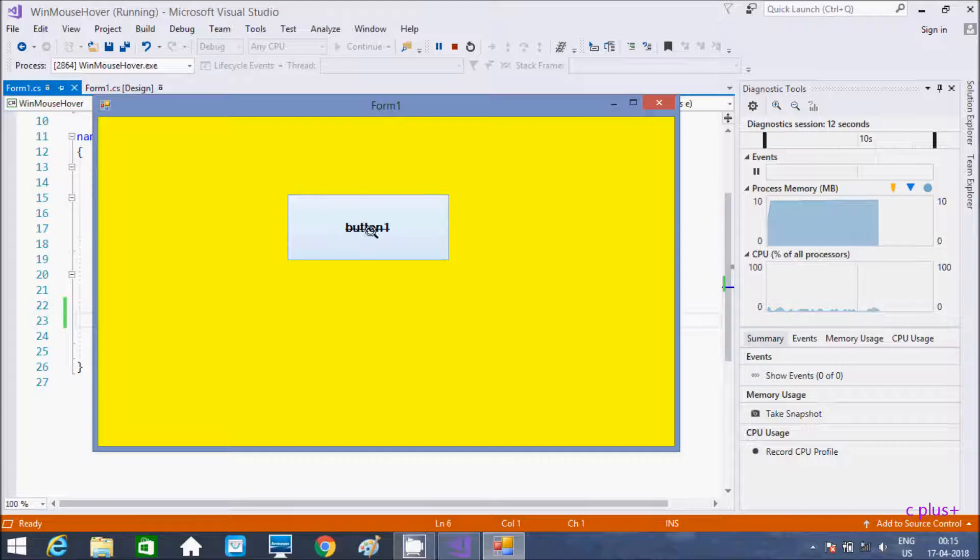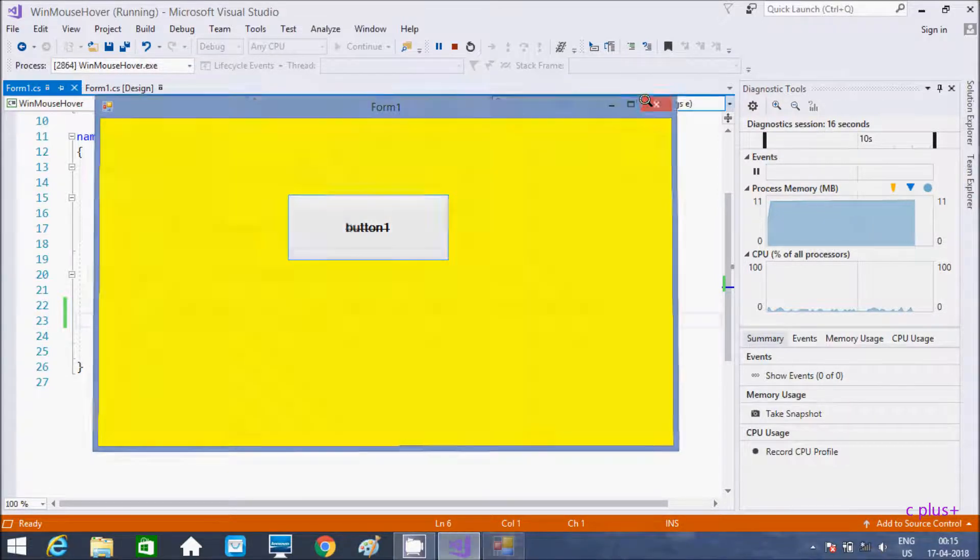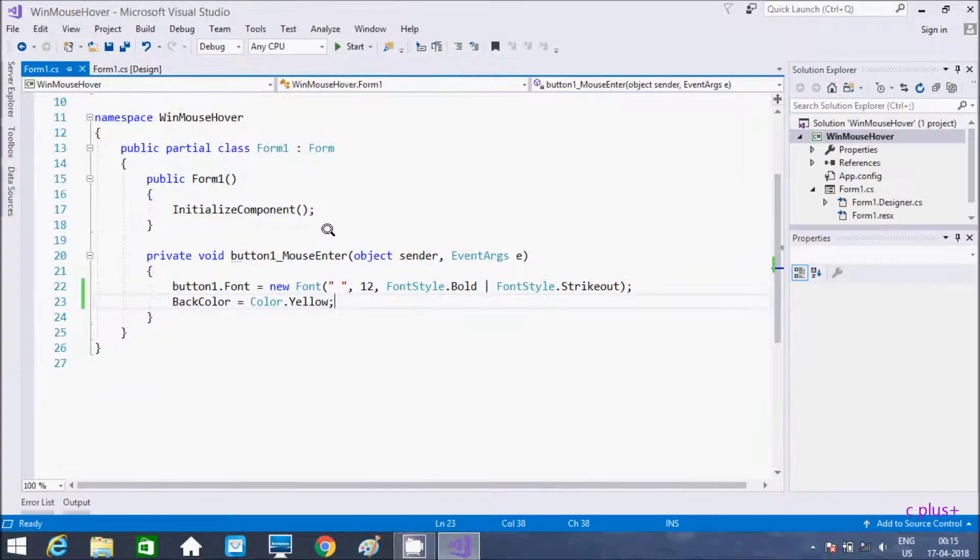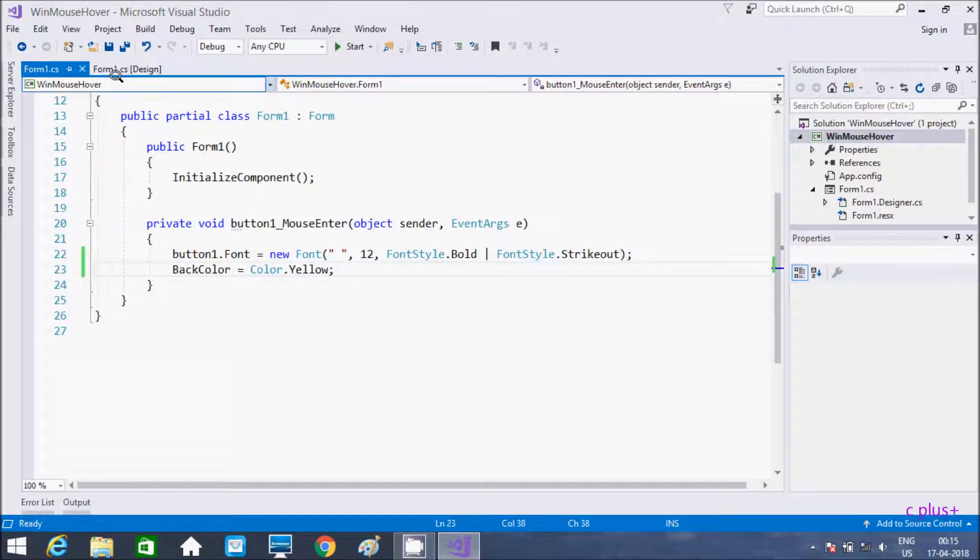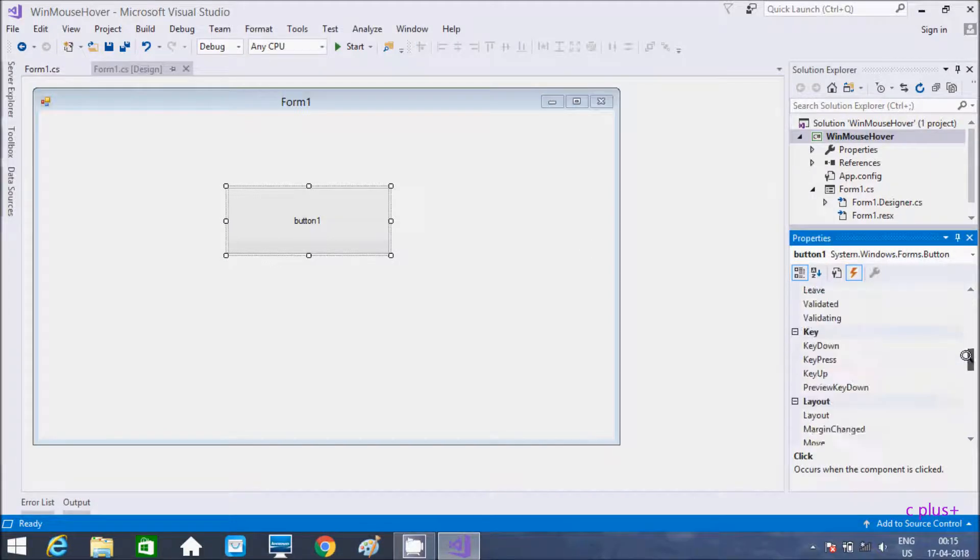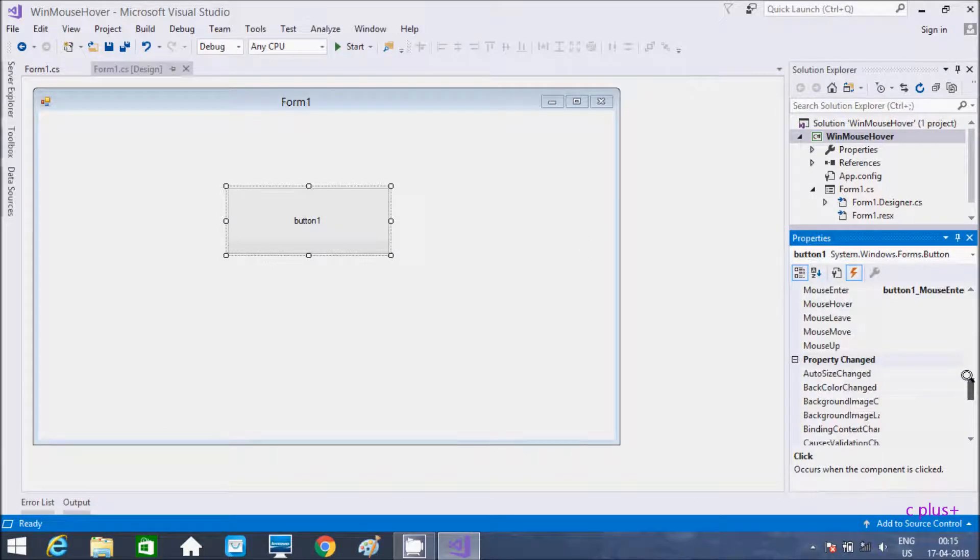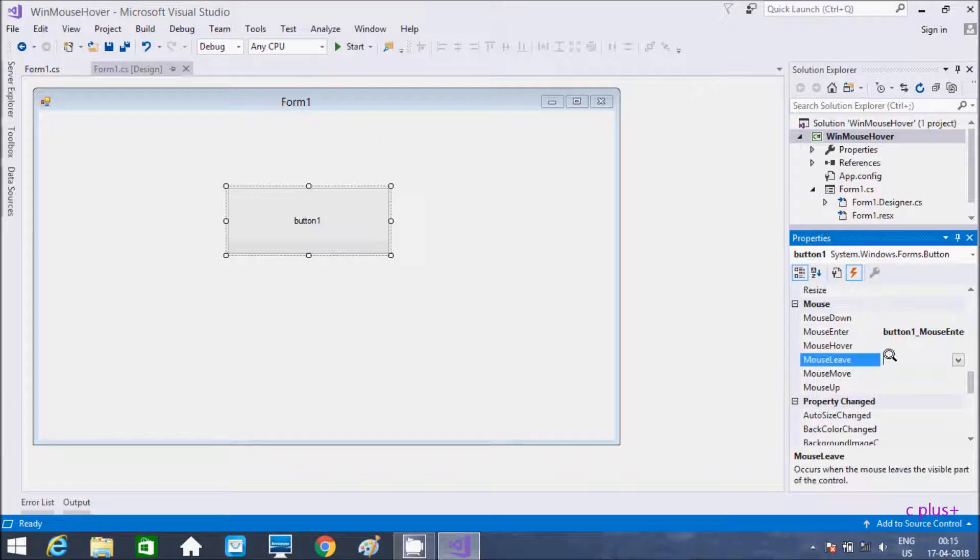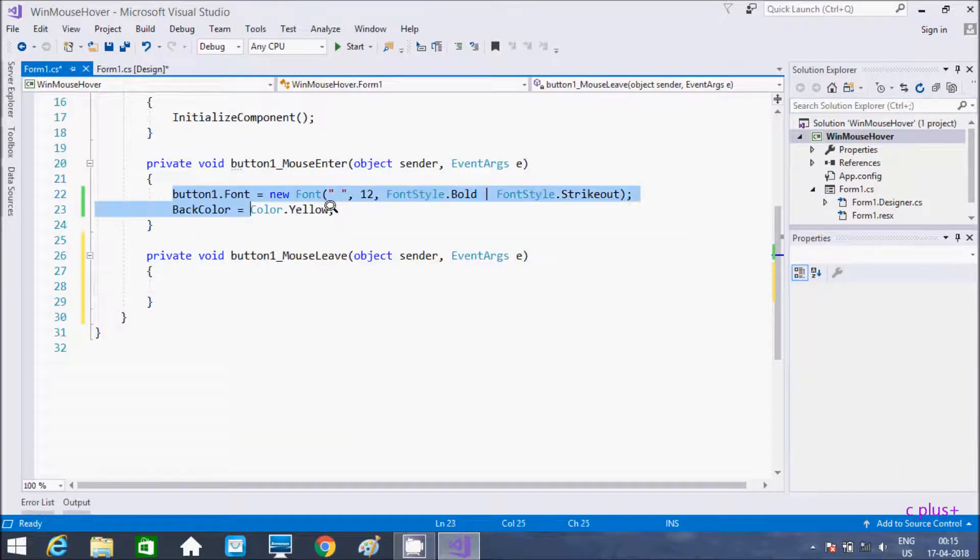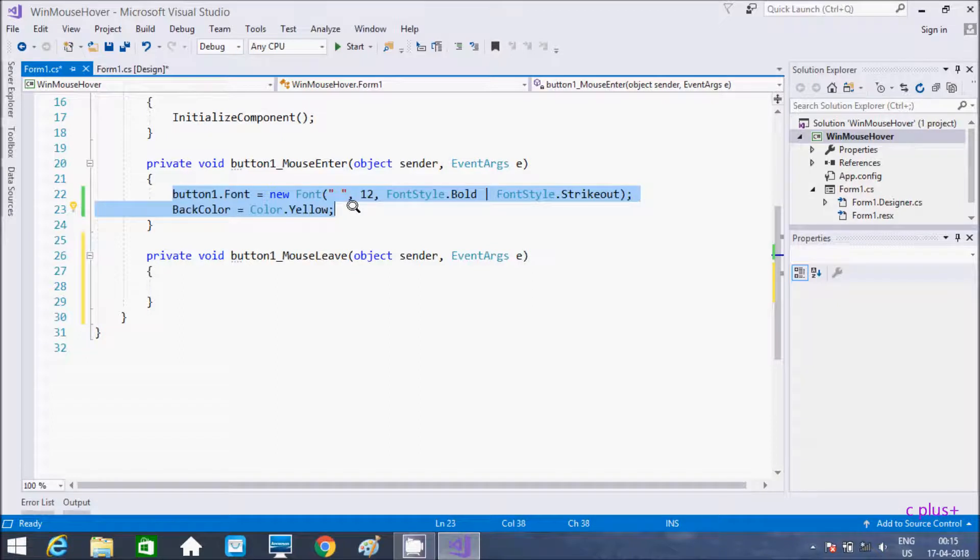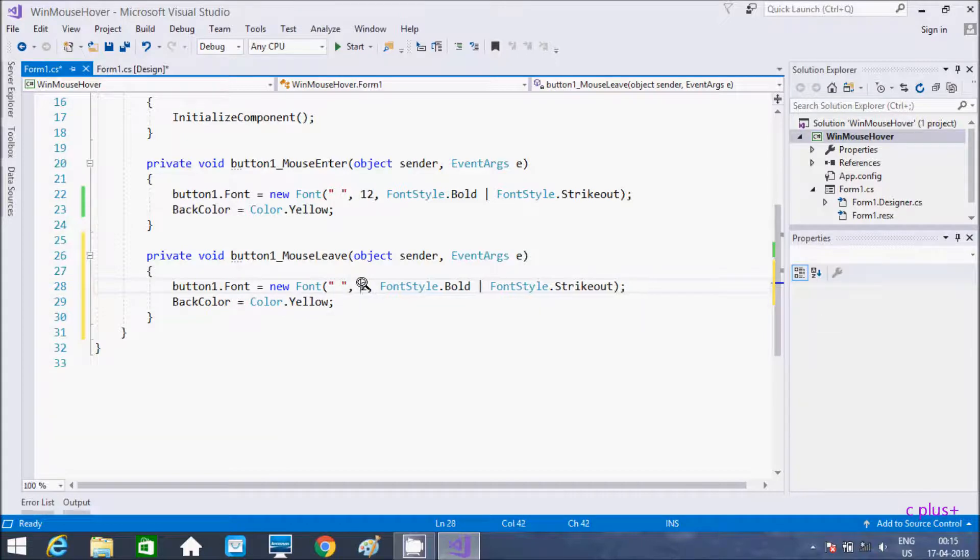Now let's write code for mouse leave. After mouse enter, mouse leave. Same code I am going to copy and paste. I am going to increase the size.